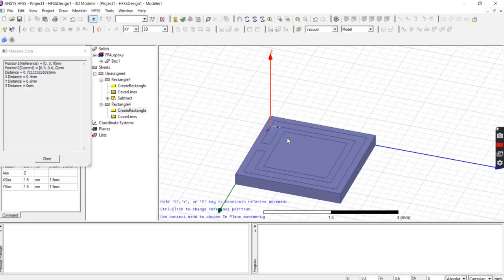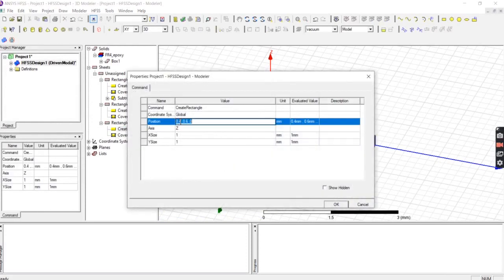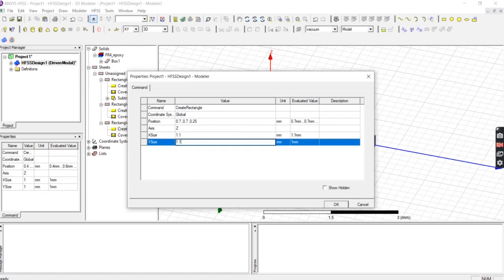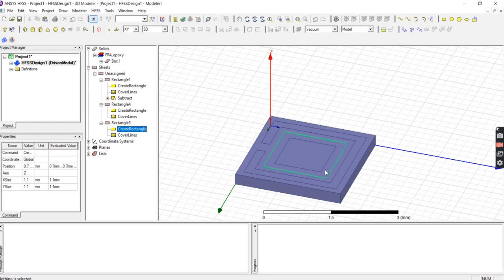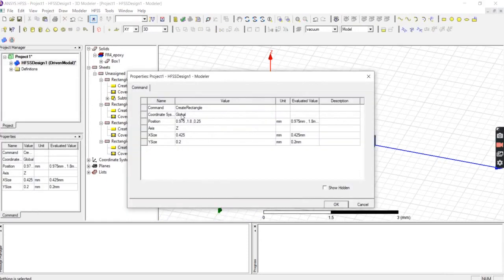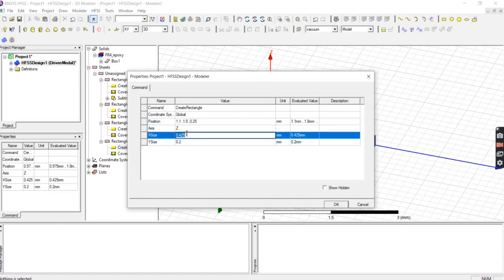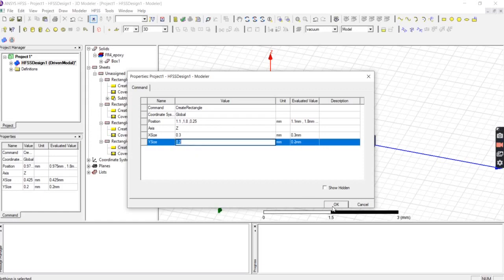Draw a rectangle inside this one, starting at position 0.7, 0.7, and 0.25, with x value 1.1 mm and y value 1.1 mm. For the slit of the inner ring, draw another rectangle at position 1.1, 1.8, 0.25, with x value 0.3 mm and y value 0.2 mm. Press OK.